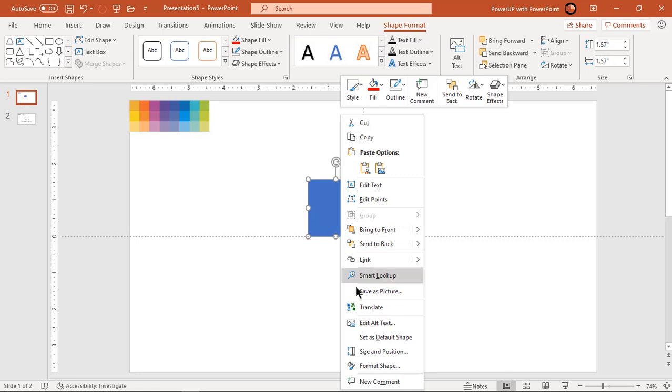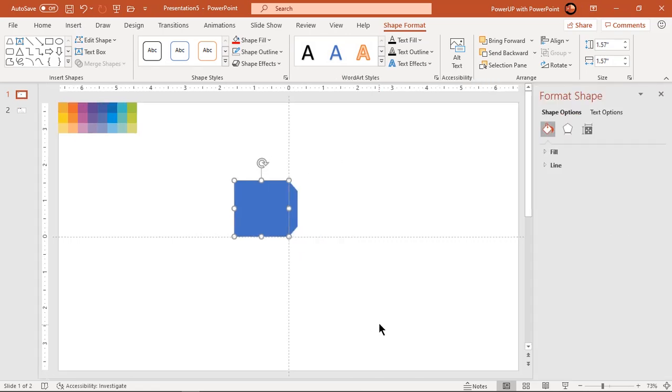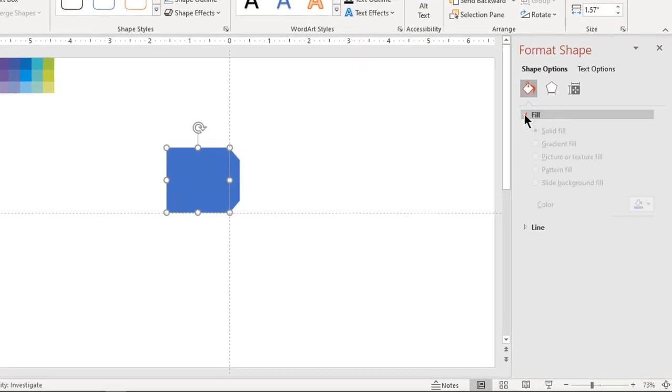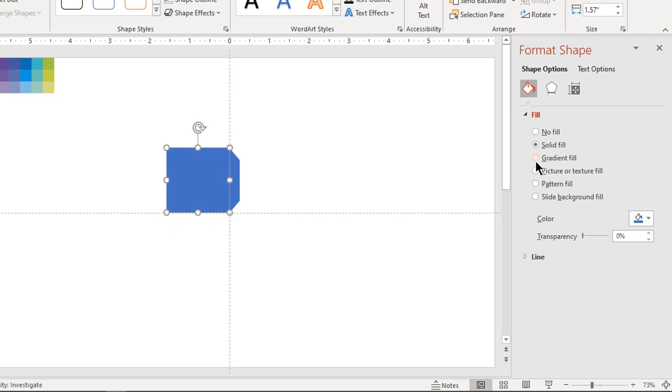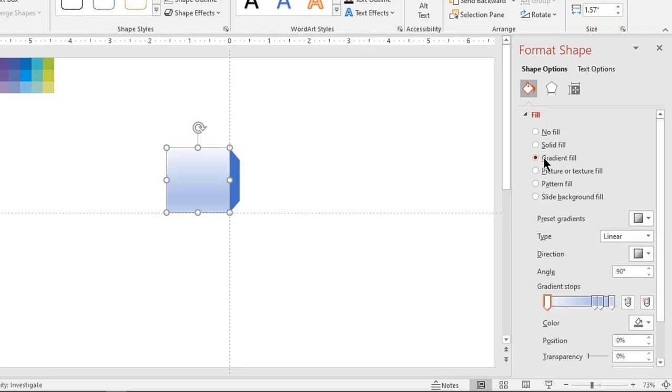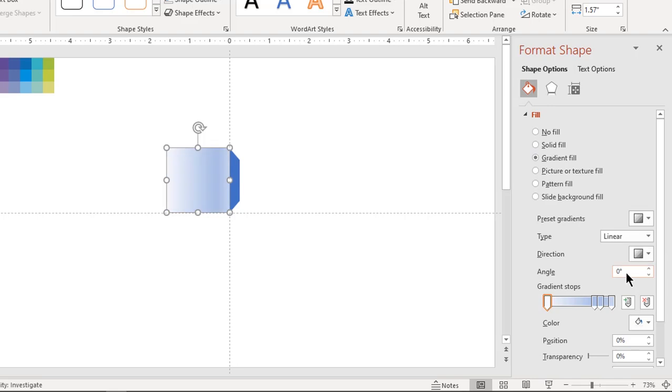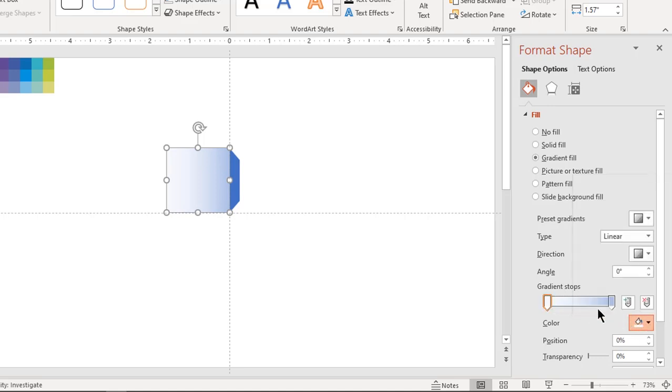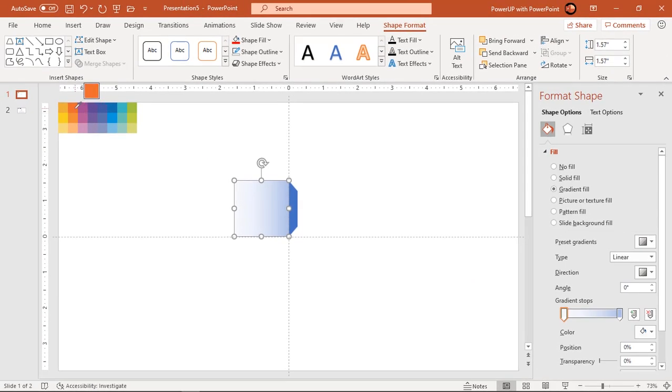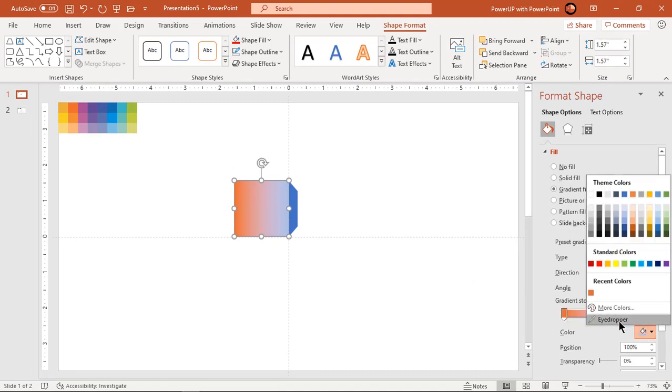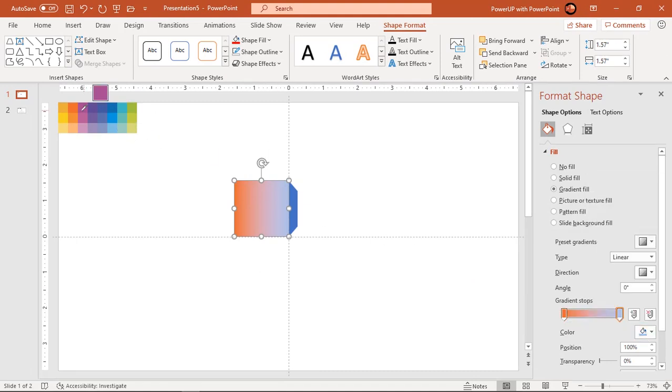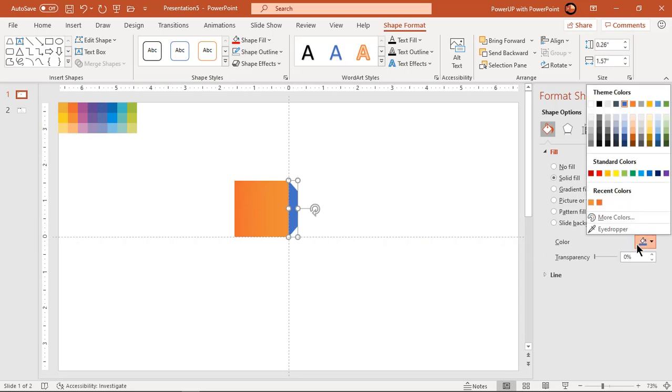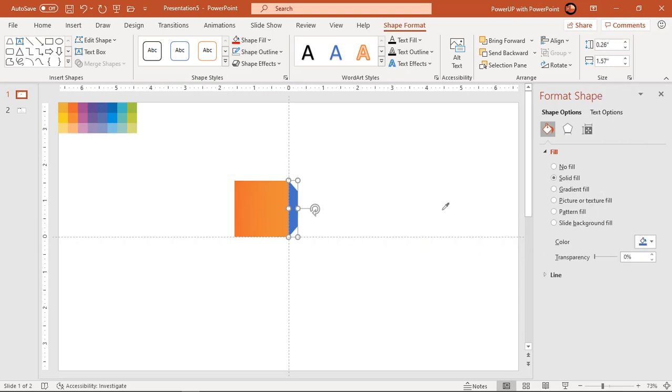Now format the square shape with gradient fill. Change the direction and make it a two step gradient. Fill the gradient stop colors using color palettes. Apply solid color to trapezoid shape and change its fill color.